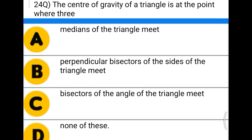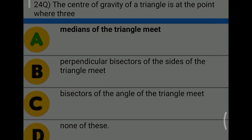Next question: the center of gravity of a triangle is the point where — option A: medians of the triangle meet, option B: perpendicular bisectors of the sides meet, option C: bisectors of the angles meet, option D: none of these. The correct answer is option A, medians of the triangle meet.